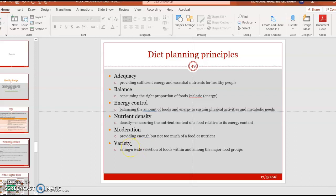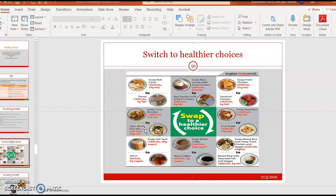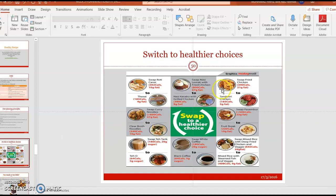The last principle is variety — when you take different meals under the same food category, try to diversify your intake because different meals can contribute different nutrients. Always switch to healthier choices; for example, instead of roti canai for breakfast, try thosai, which contains fewer calories and fat. Similarly, you can switch nasi lemak to nasi kerabu, which contains almost 80% less fat. You can look at the alternatives provided for more information.